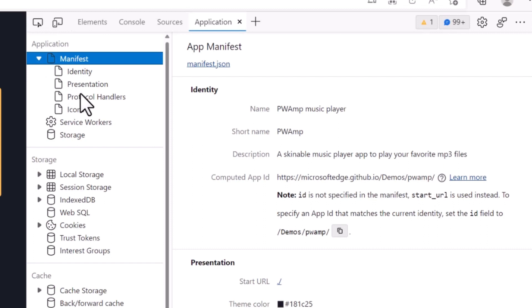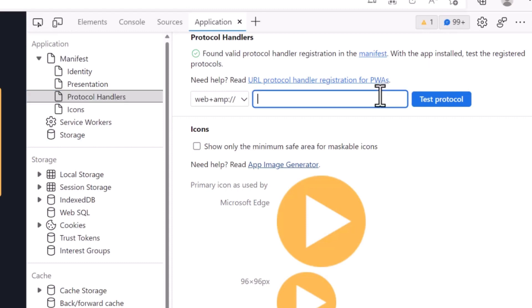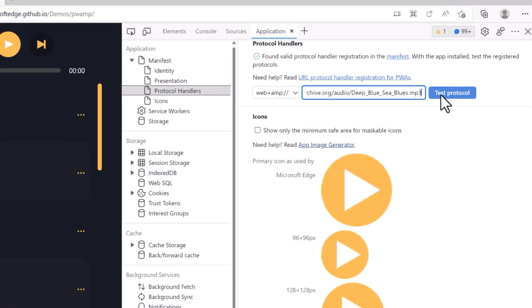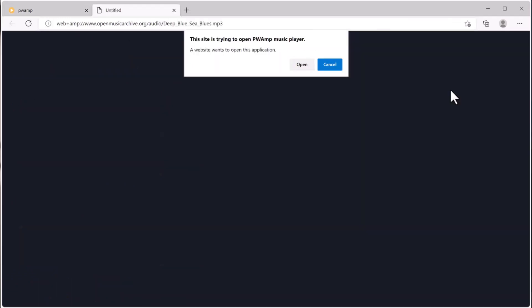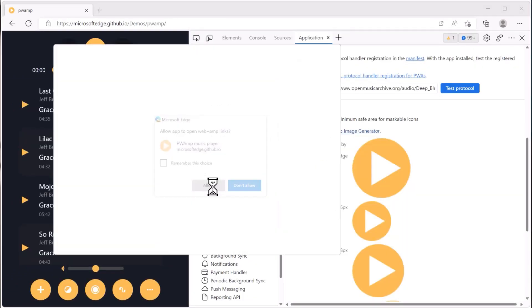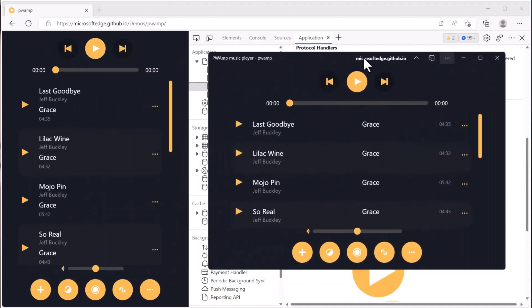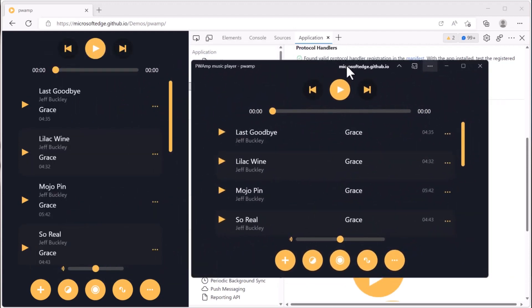In the application tool, expand the manifest section and choose protocol handlers. The tool will detect whether your application has a valid protocol handler or not. You can then test it by entering any URI you need, choosing the protocol that you define, and then clicking the test protocol button. This will launch your PWA automatically, making it much easier to test your code.